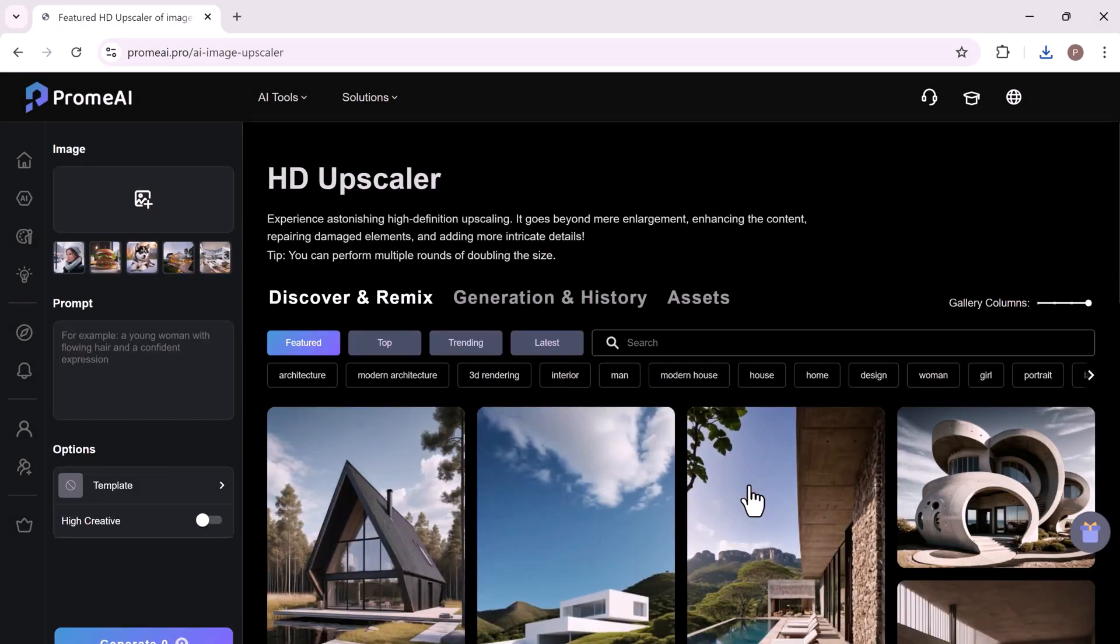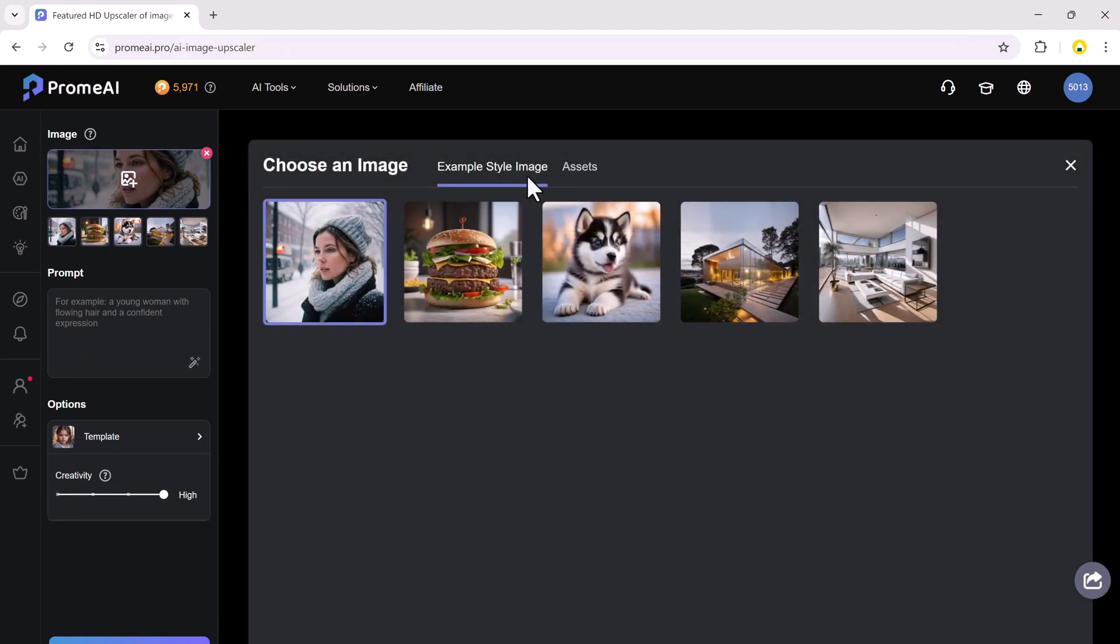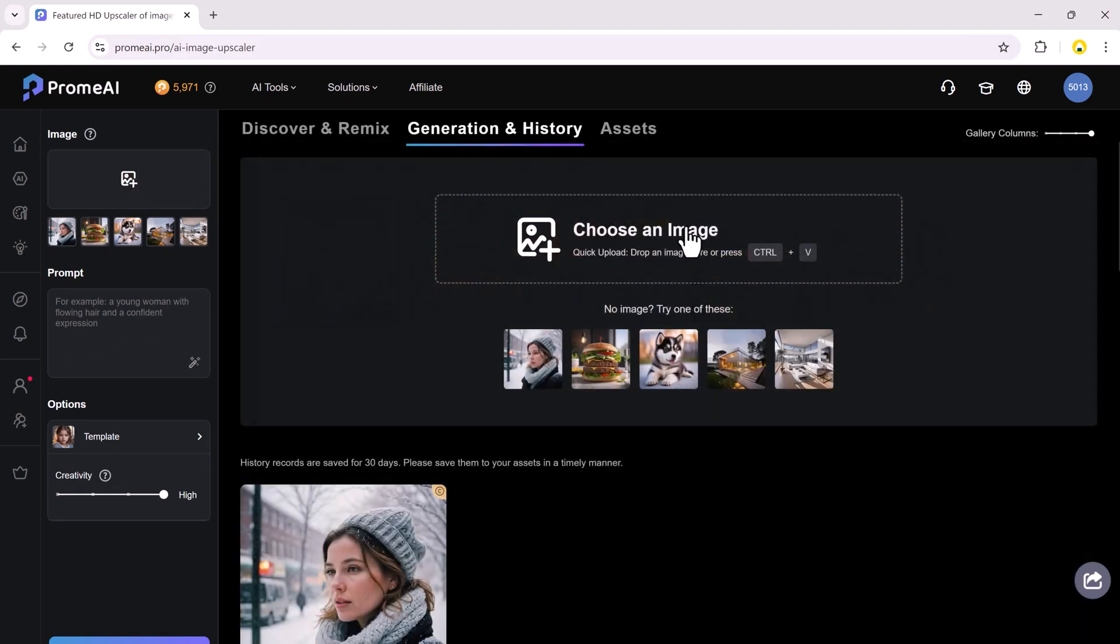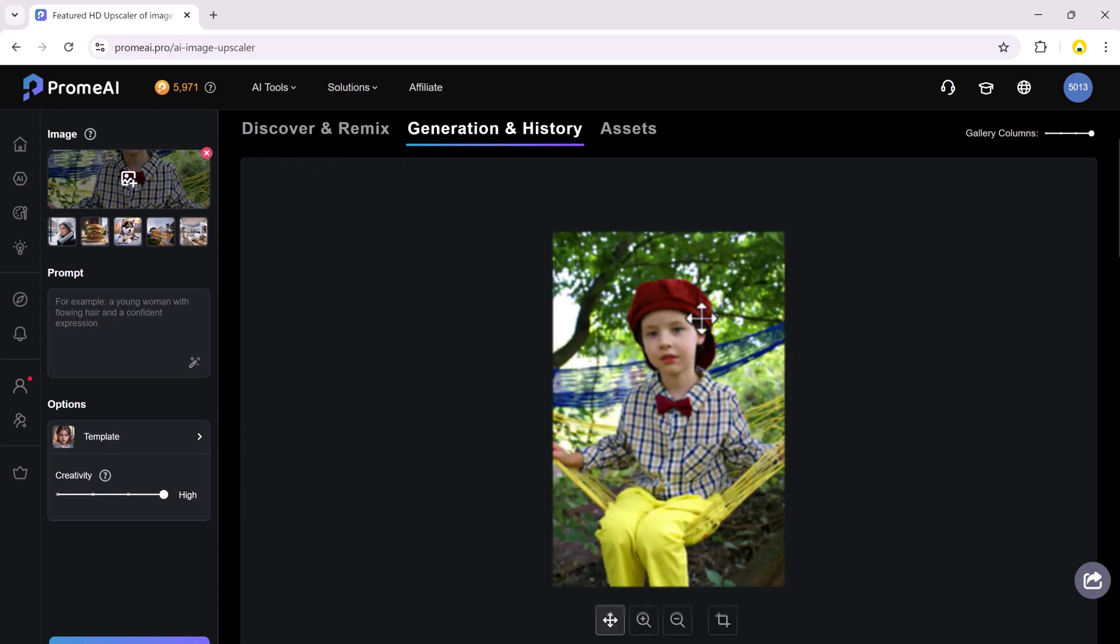The image generator is a powerful tool that helps you create stunning images quickly and easily. Next, we have the HD Upscaler.